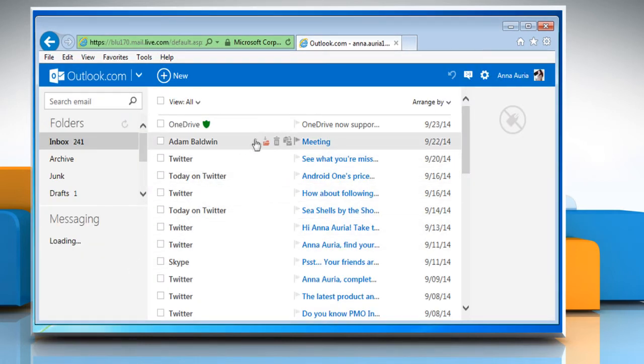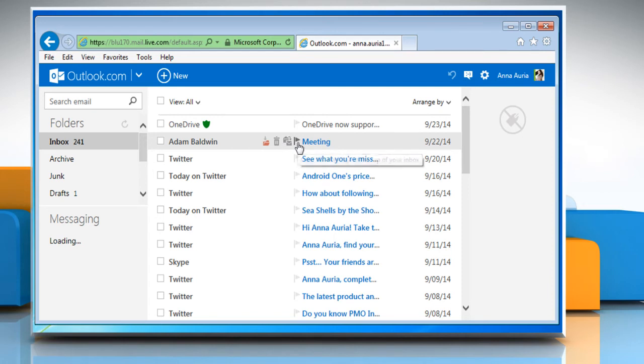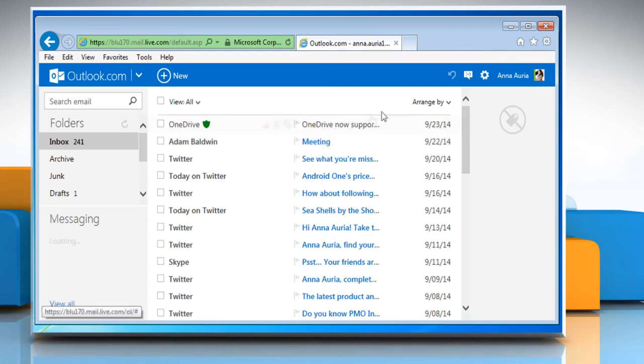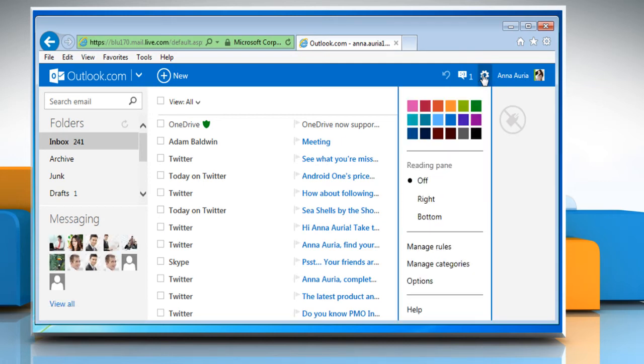Now if you hover the mouse cursor over any mail, you will be able to see the Instant Actions. You can also customize the Instant Actions. To do so, on the top right of the Outlook.com page, click on the gear icon and then click on Options.